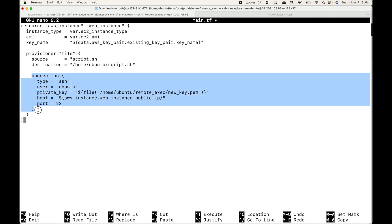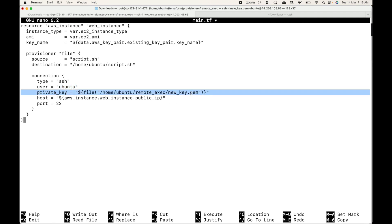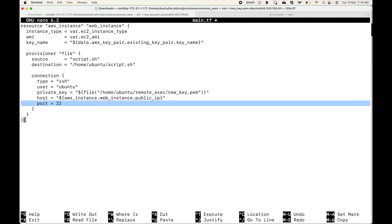Here is the connection block specifying what connectivity information the provisioner block will use to connect to this resource. We are using SSH with the username ubuntu — the default username for the Ubuntu AMI — and then the private key using a PEM file to establish connectivity. For the host, the public IP is pulled from the resource using aws_instance.web_instance.public_ip, and port 22 is used for the connection.